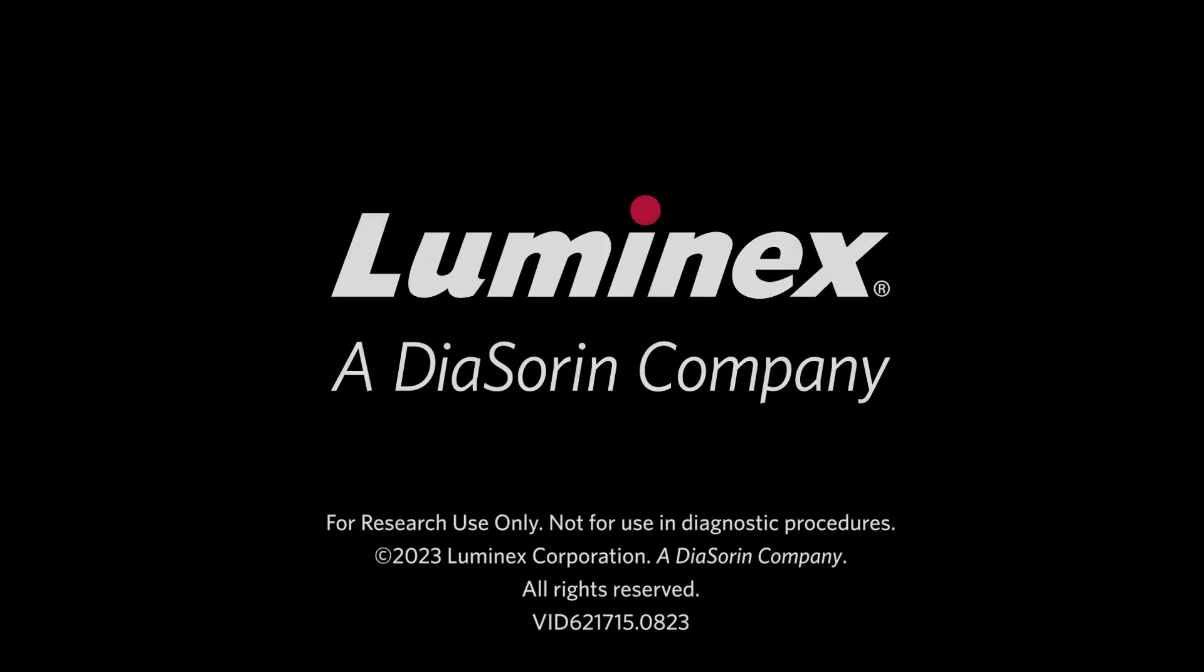This concludes our overview of the latest changes introduced in the XMAP IntelliFlex software version 2.0. If you have any questions or would like to purchase one of the optional software licenses, please contact your Luminex Business Manager. Thank you for choosing Luminex as your Scientific Research Partner.